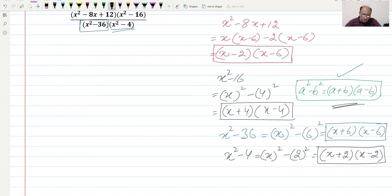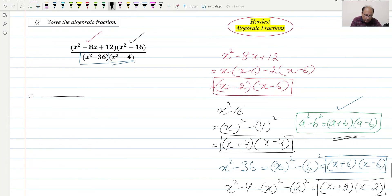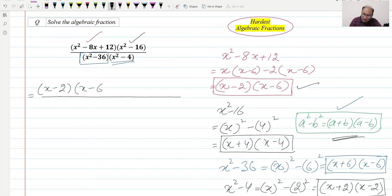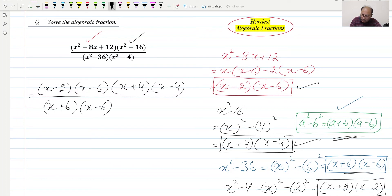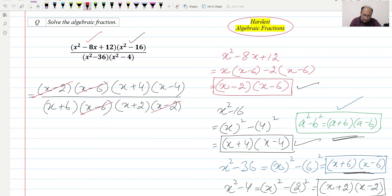Now we can use all these factorizations and write the next step. The first factorization is (x - 2)(x - 6), the second is (x + 4)(x - 4) for x² - 16. For the denominator, x² - 36 gives (x + 6)(x - 6), and x² - 4 gives (x + 2)(x - 2). Now we cancel common factors: (x - 2) cancels, (x - 6) cancels, and (x - 4) with (x - 4) cancels.